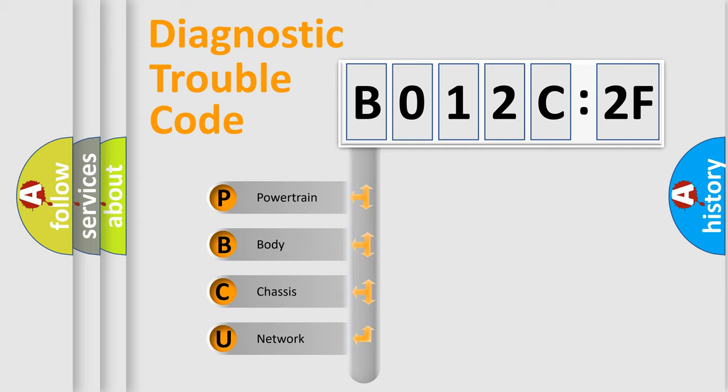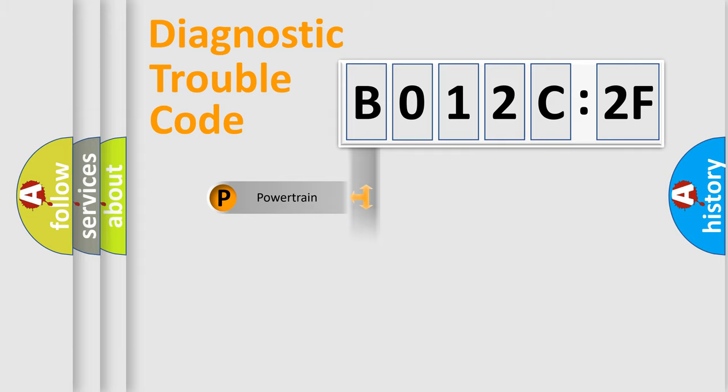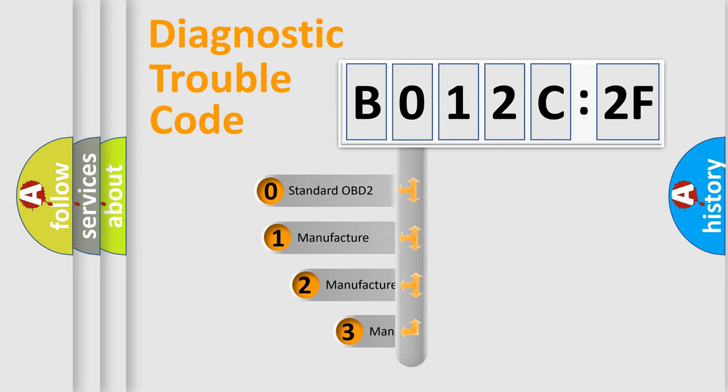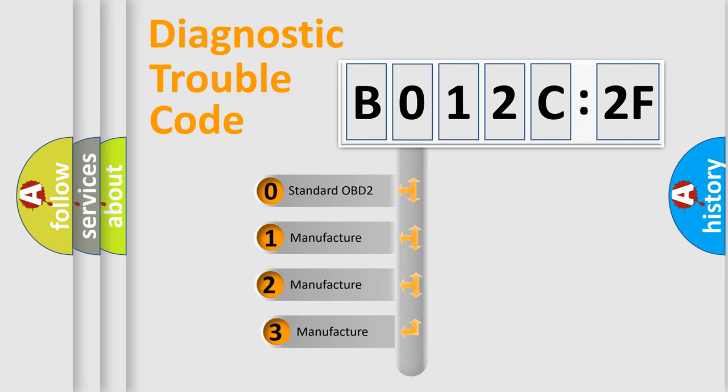We divide the electric system of automobile into four basic units: Powertrain, Body, Chassis, Network. This distribution is defined in the first character code.